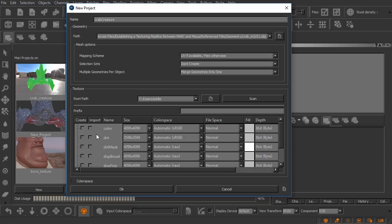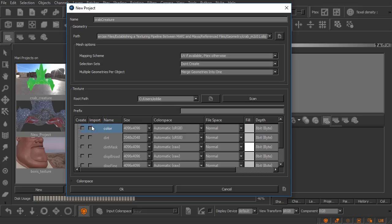We could come in and tell Mari what size that channel should be created at, the color space, the file space, and so on and so forth. Typically when I'm working in Mari I won't create any of these at startup. I'll just create all my channels after I've already got the project created.